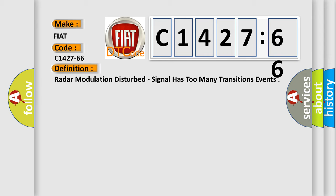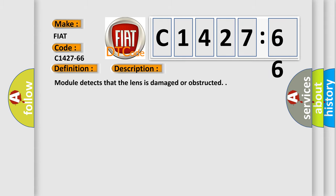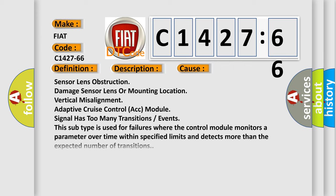The basic definition is: Radar modulation disturbed, signal has too many transitions events. And now this is a short description of this DTC code. Module detects that the lens is damaged or obstructed.